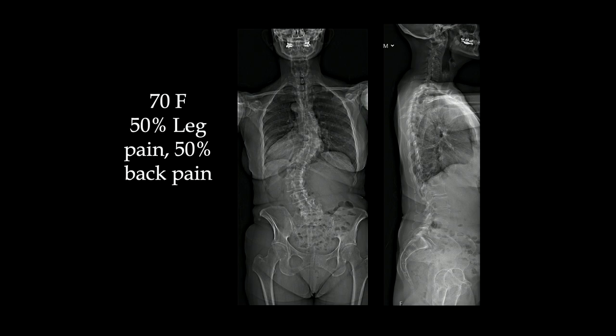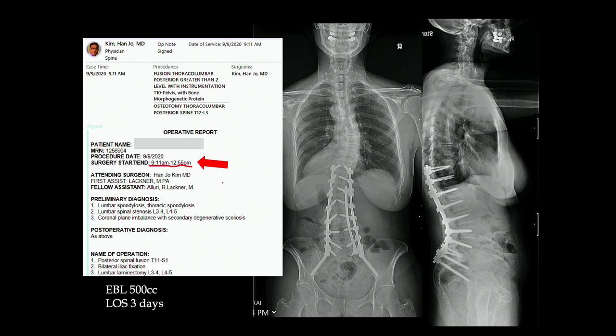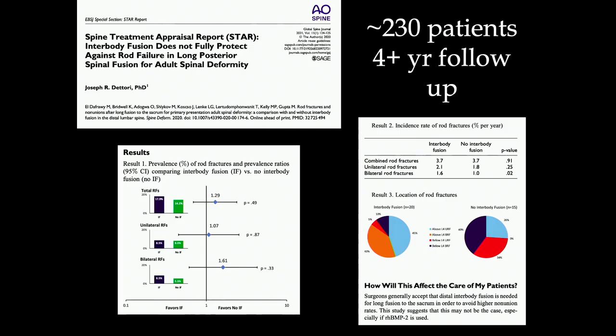Here's another patient — 70-year-old, 50% back pain and 50% leg pain. Operative time from incision around 9-11 a.m., closed with the last stitch by 12:55 — a three-and-a-half-hour operation. 500cc blood loss and length of stay of three days. Surgery was performed September 9, 2020, so over three years of follow-up. Some may ask why interbody wasn't used — I would submit that we need to rethink our strategy, especially when thinking about quality and value proposition.